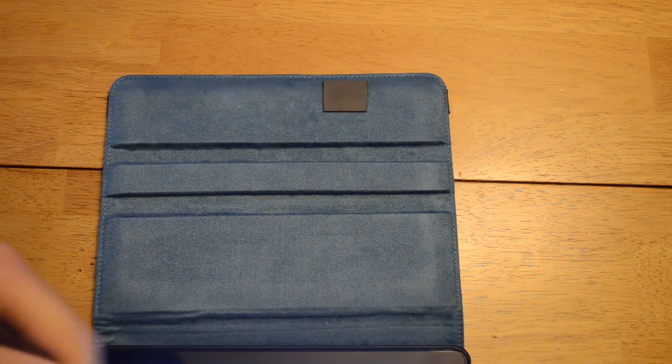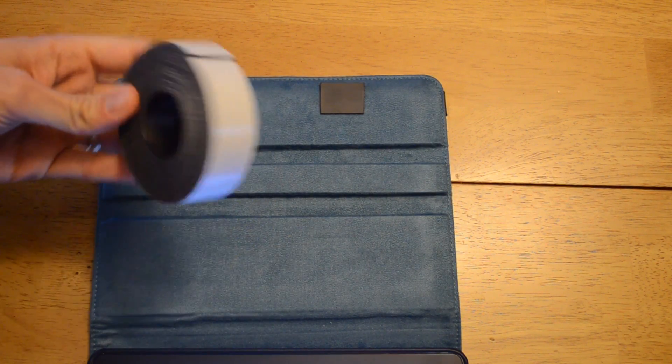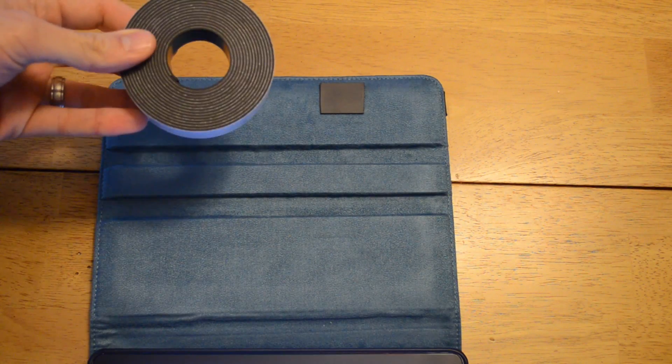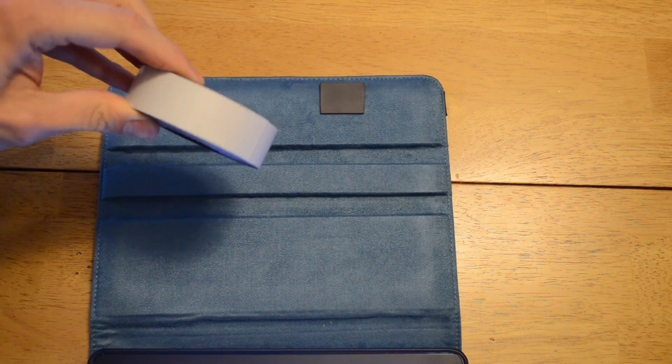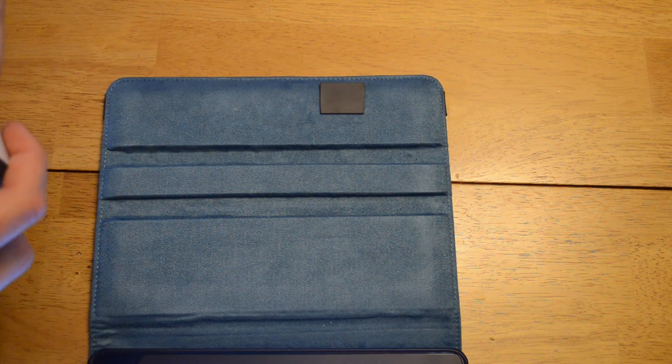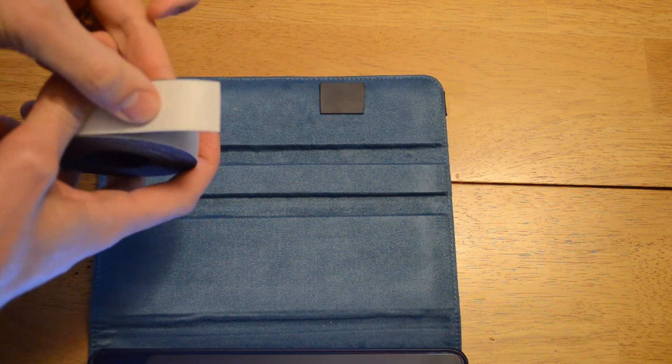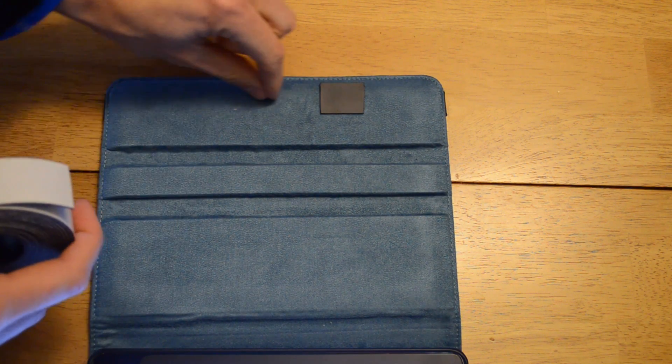The easiest way to do that is they sell these like a roll of magnet tape. I just cut off a piece and put it there. What I did before I stuck it on is I just cut it off and lined it up.